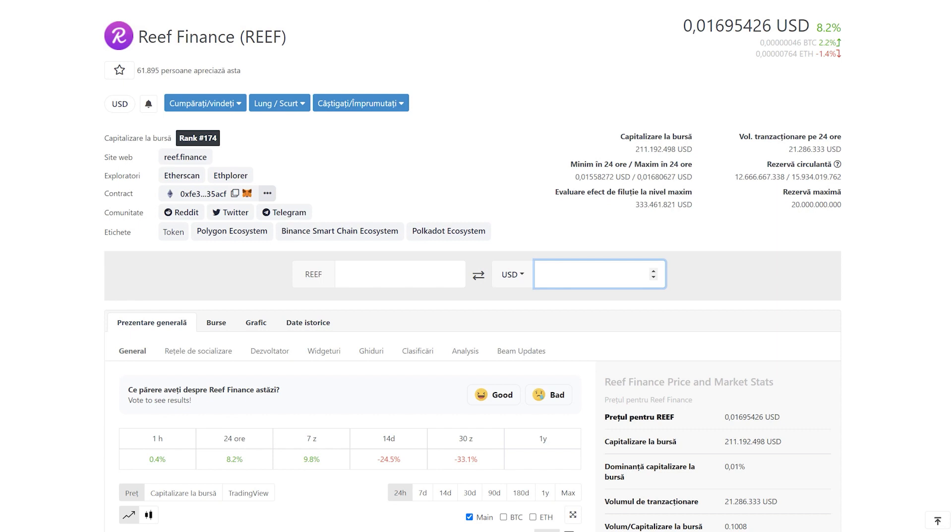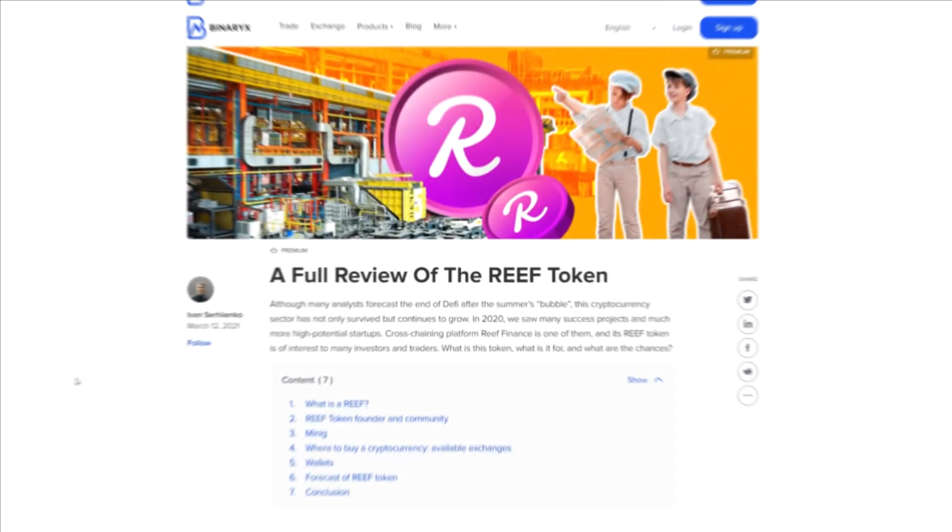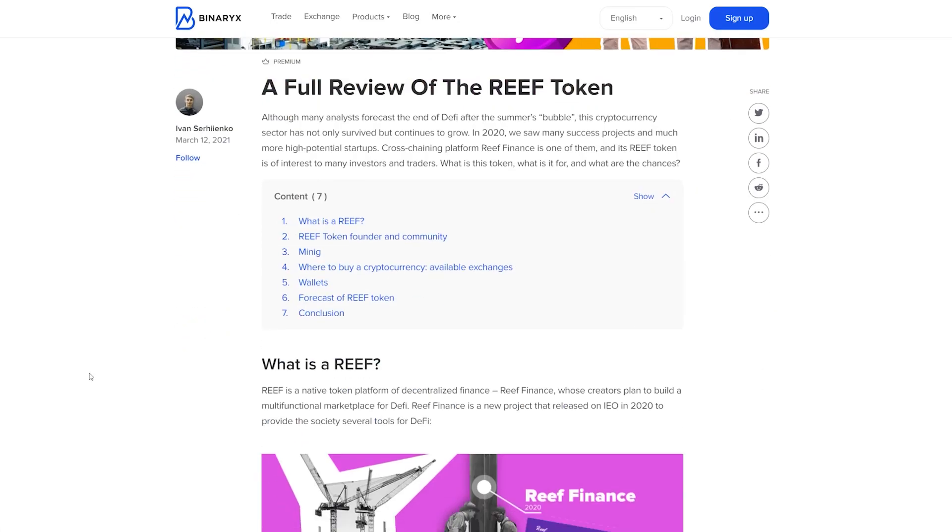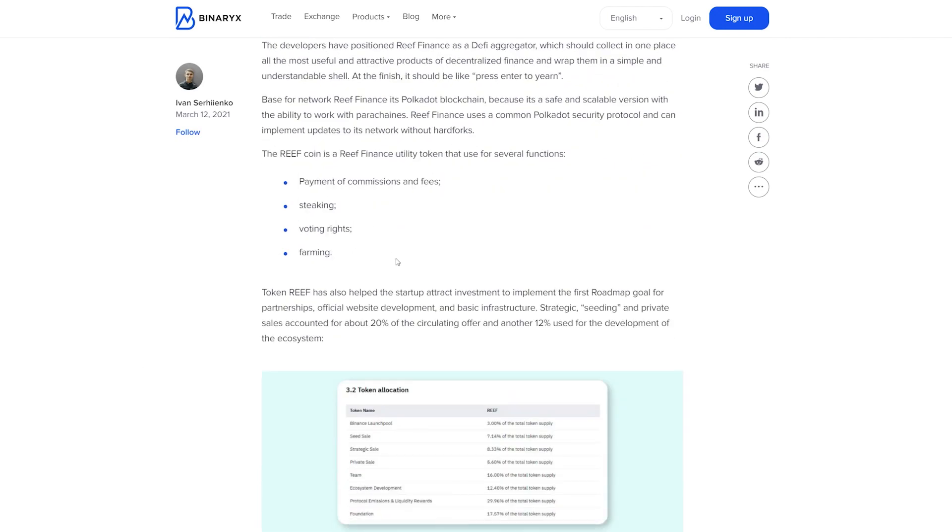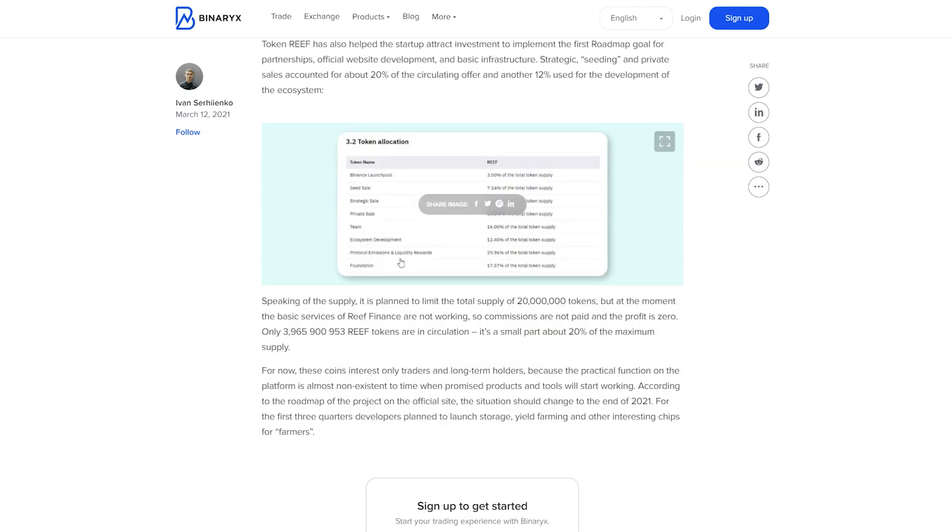At the center of this ecosystem is the REEF token with a maximum supply of 20 billion and a circulating supply of 12.6 billion. The token has several functions within the ecosystem: fees are paid using REEF, the reward structure in staking also uses REEF.